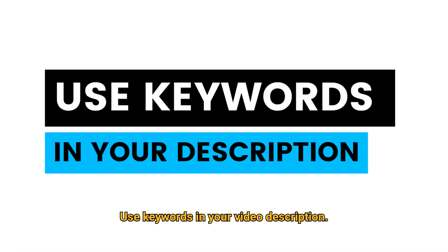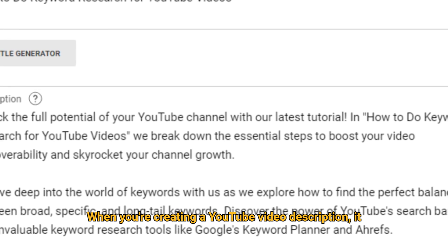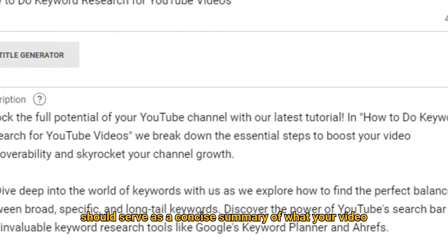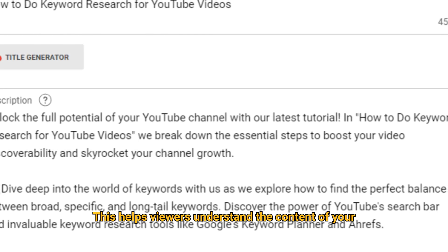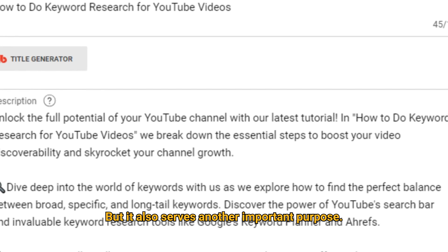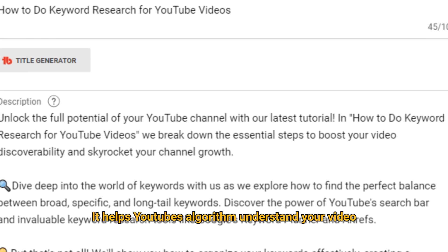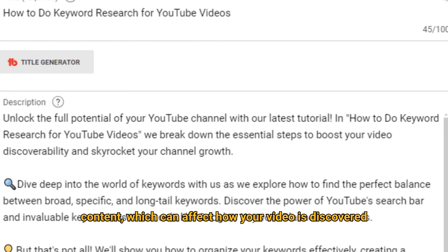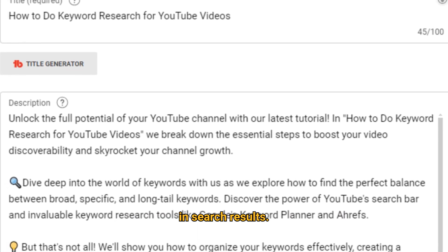Use keywords in your video description. When you're creating a YouTube video description, it should serve as a concise summary of what your video is about. This helps viewers understand the content of your video at a glance. But it also serves another important purpose: it helps YouTube's algorithm understand your video content, which can affect how your video is discovered in search results and recommended to other viewers.